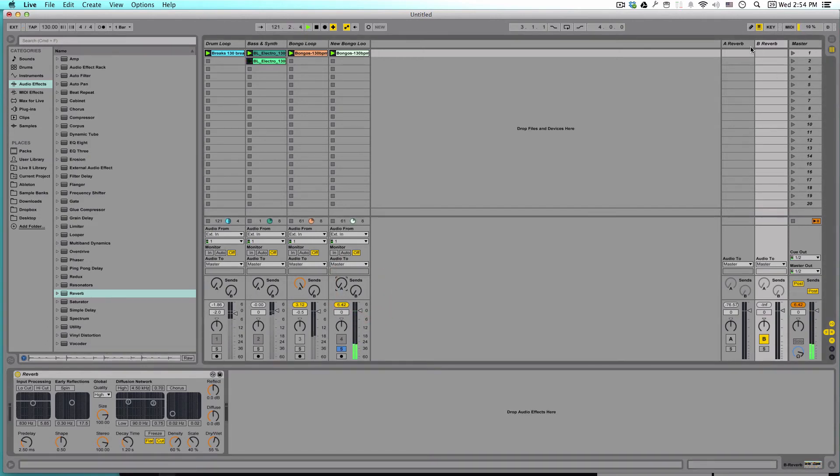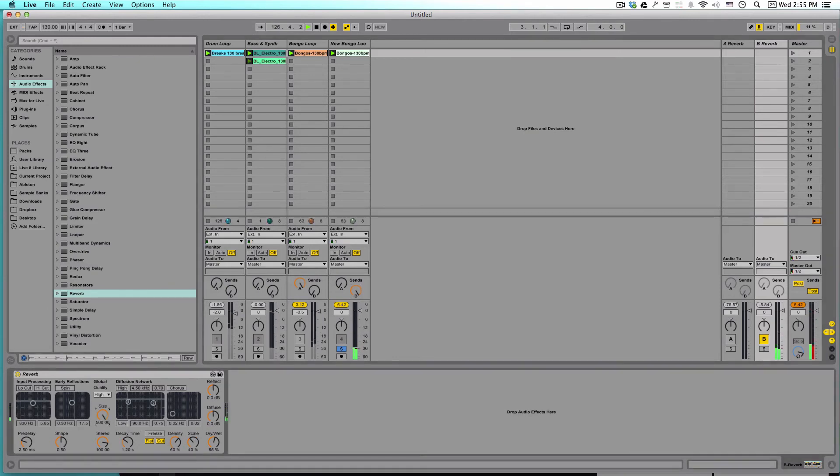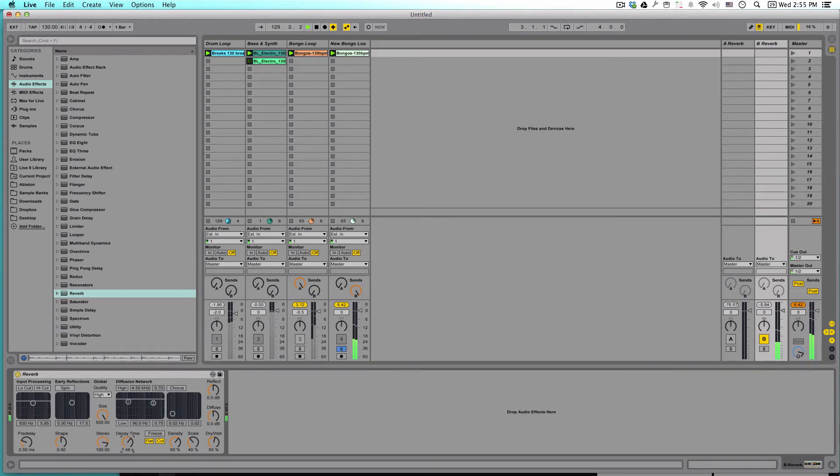So let's go ahead and pull this signal into our send. And in this case, this is a B send. Turn it all the way up. And you can start to hear that reverb coming in. Let's turn the size all the way up and lengthen the decay to around 10 seconds. Close to 10 seconds. That's huge.